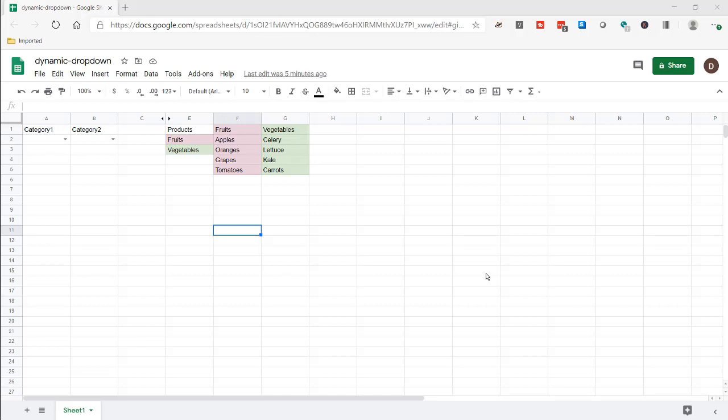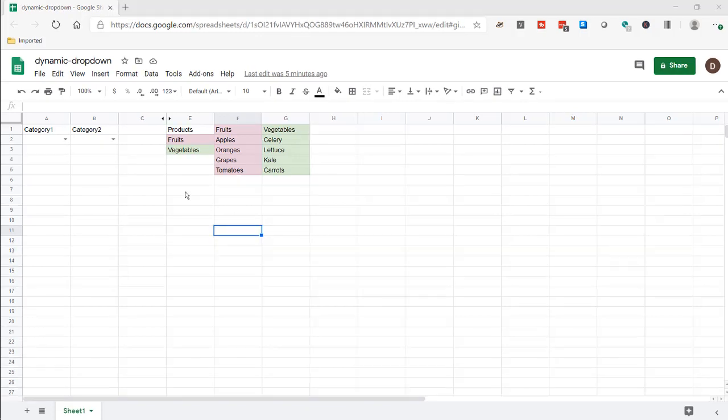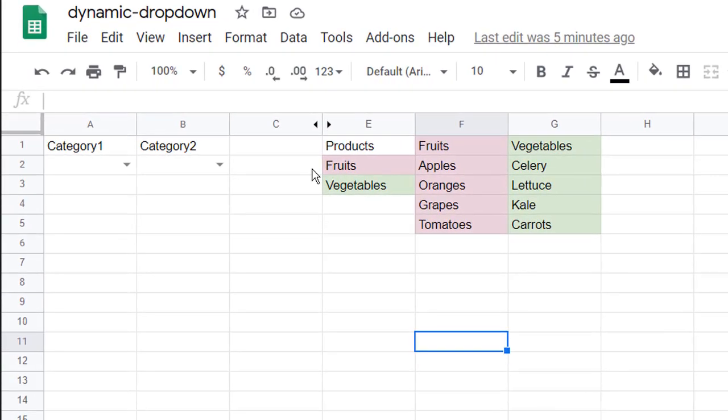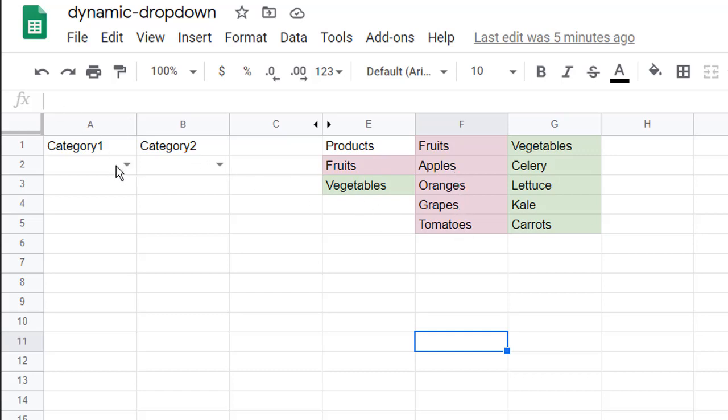Hi, in this video I'm going to show you how to create a dynamic drop-down list in Google Sheets. So what does that mean? Let's say, for example, we have these categories here, fruits. If we select fruits, it should just give us apples, oranges, grapes, and tomatoes. And if we select categories here in vegetables, it should just give us these vegetables: celery, lettuce, kale, and carrots.